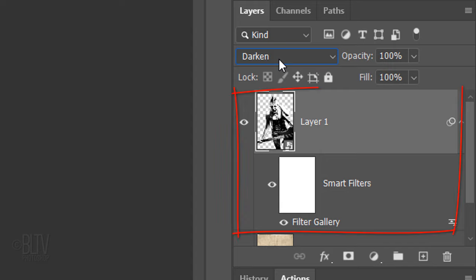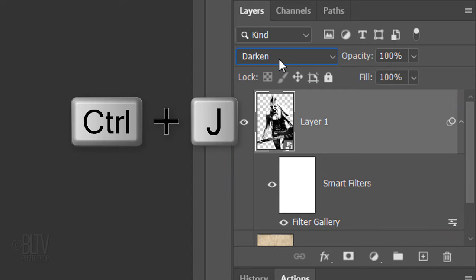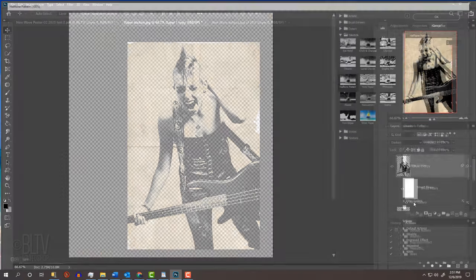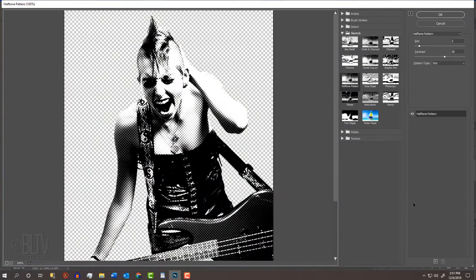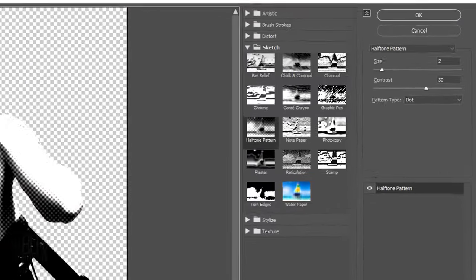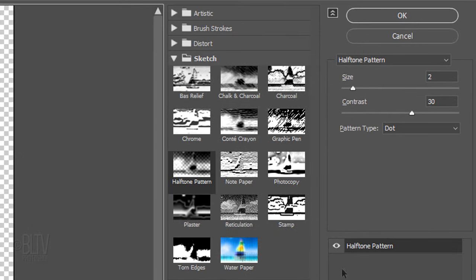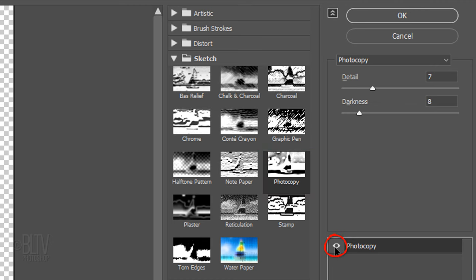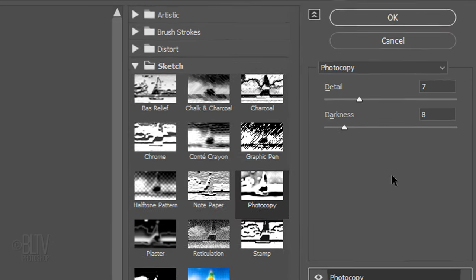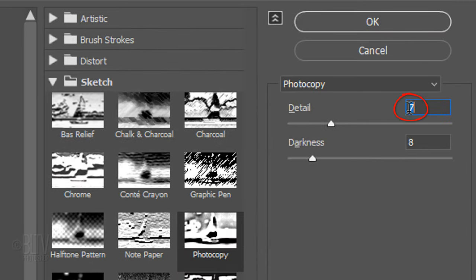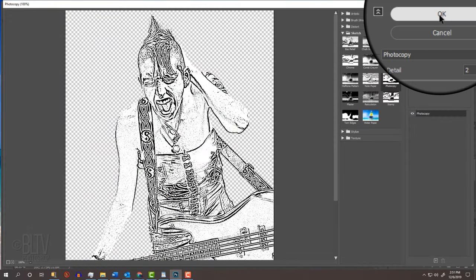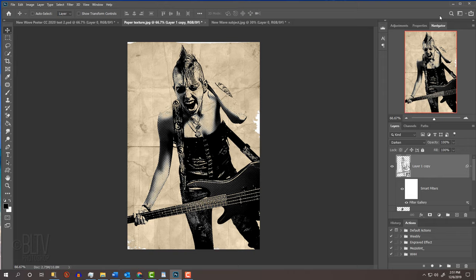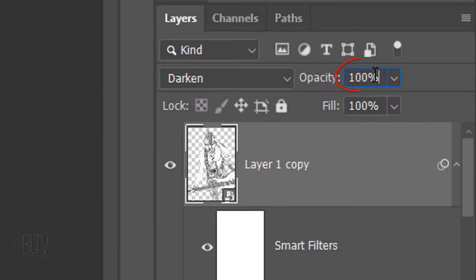Make a copy of the layer by pressing Ctrl or Cmd J. Double-click Filter Gallery to open it. Hide Halftone Pattern and click Photocopy. Make it visible. Make the Detail 2 and the Darkness 50. Reduce its opacity to 50%.